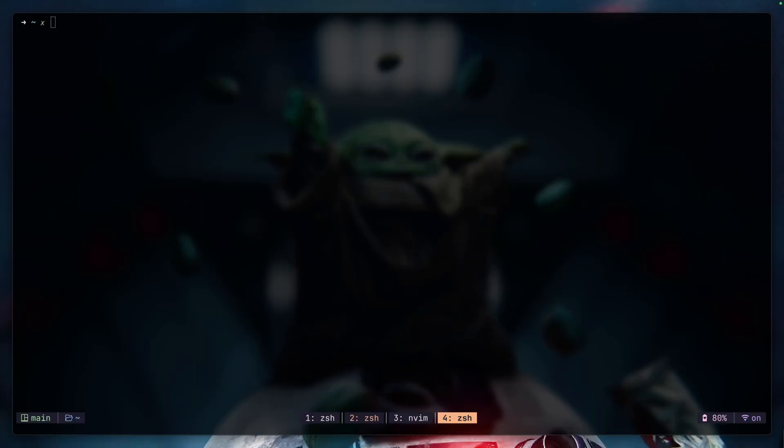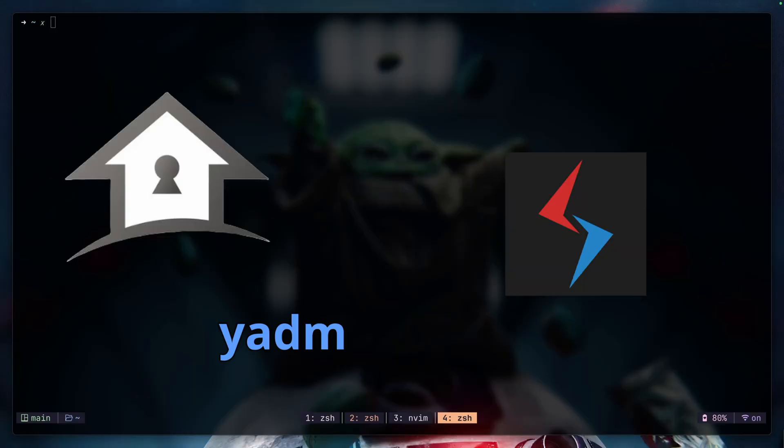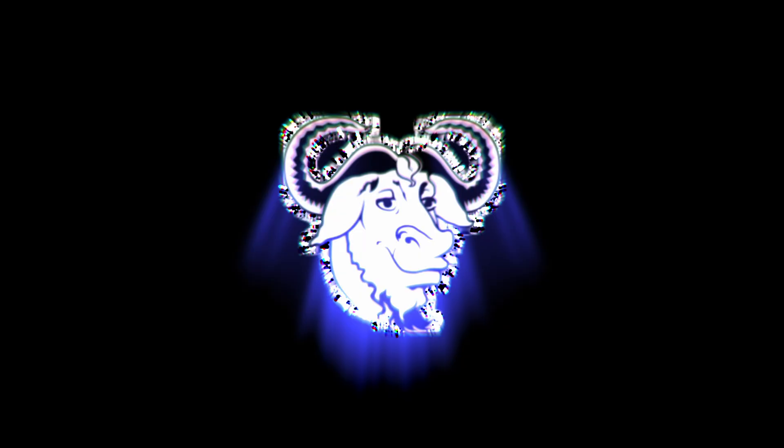There are a lot of ways to setting up and managing dotfiles, but after trying different approaches, I landed on one that works best for me, which is using GNU Stow.